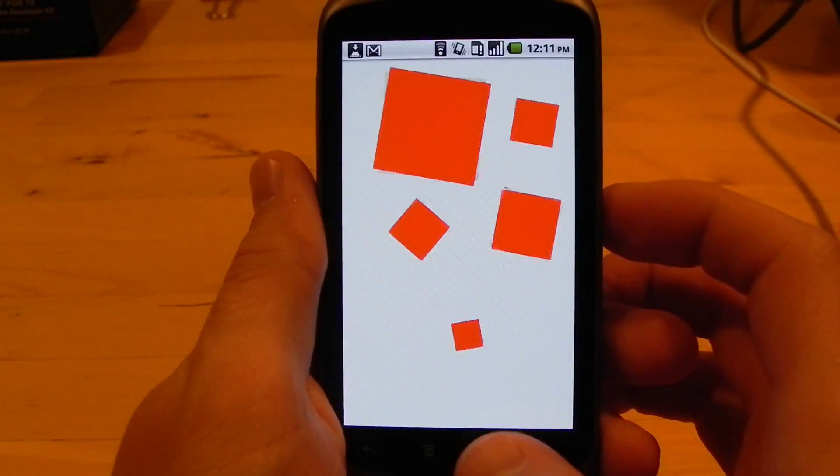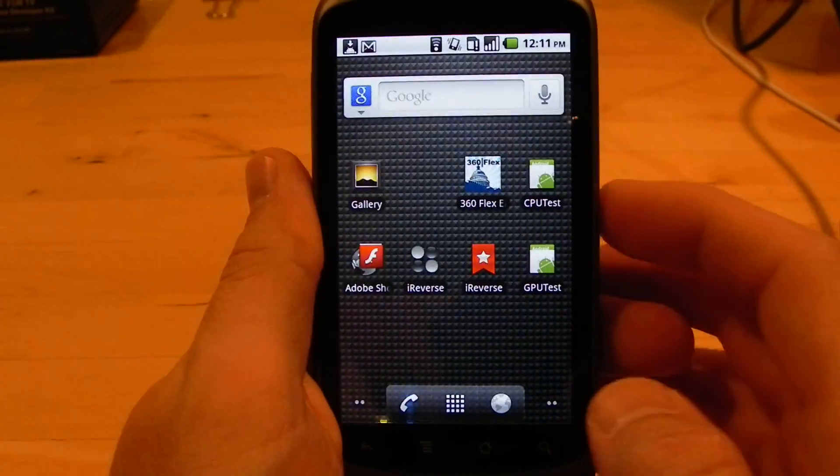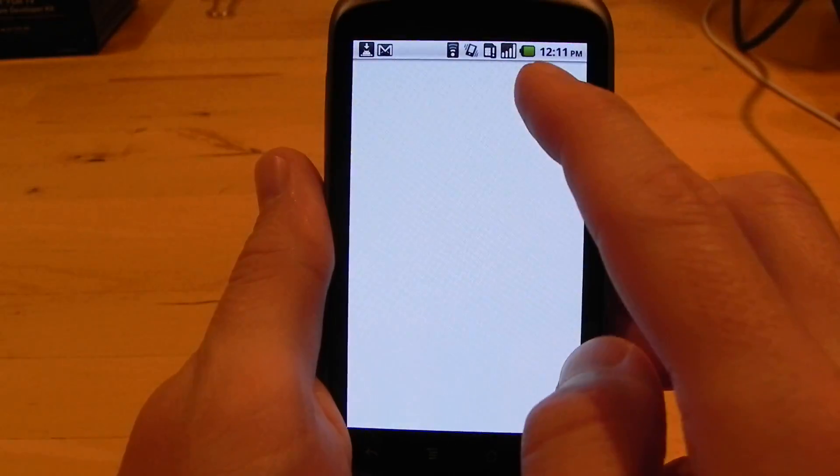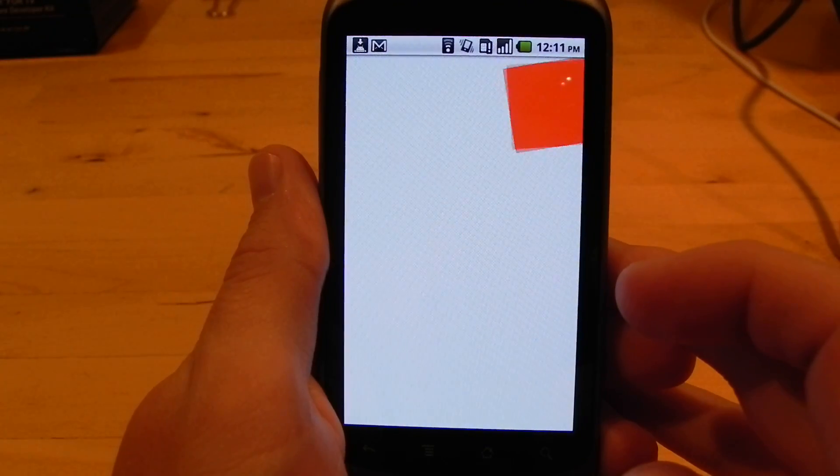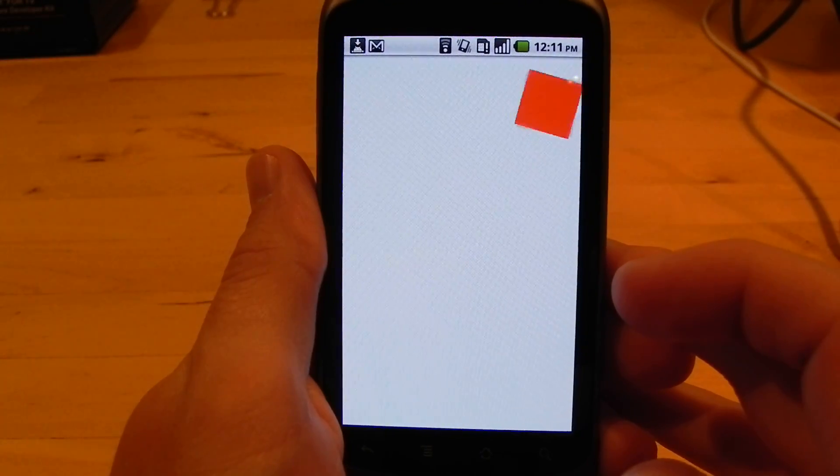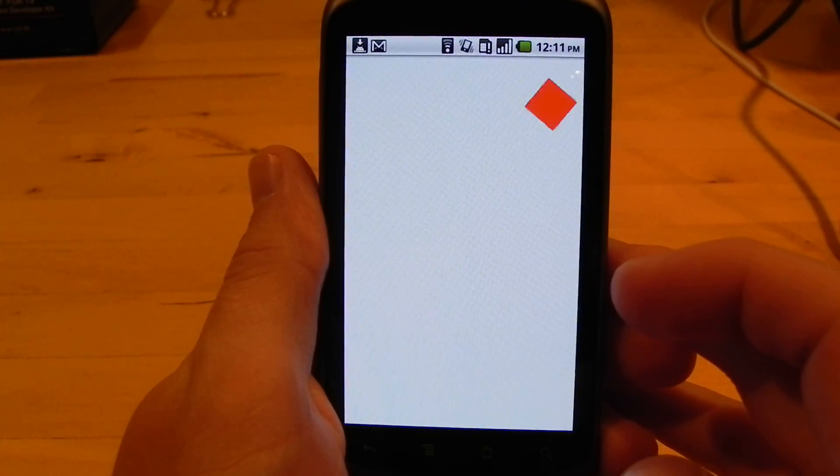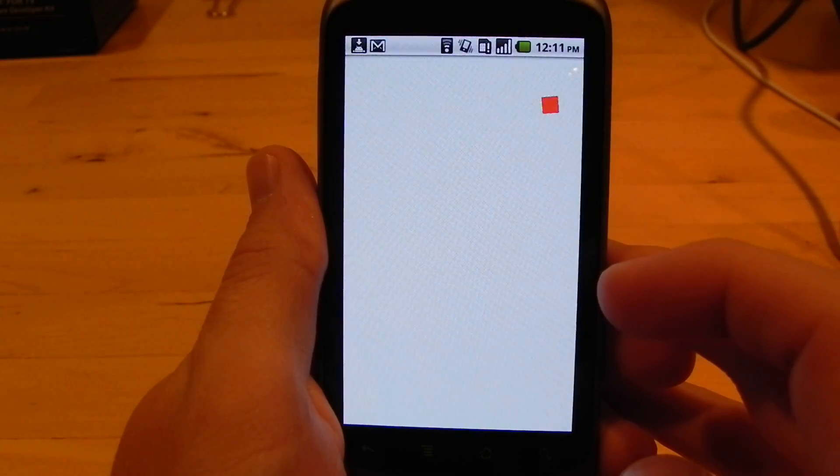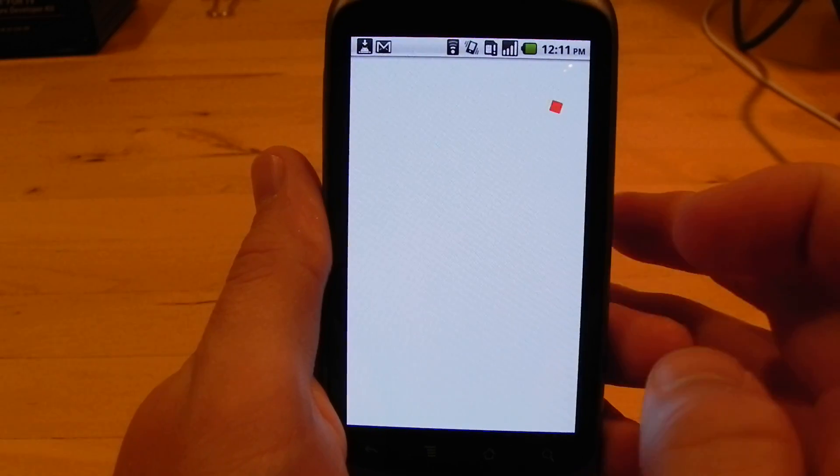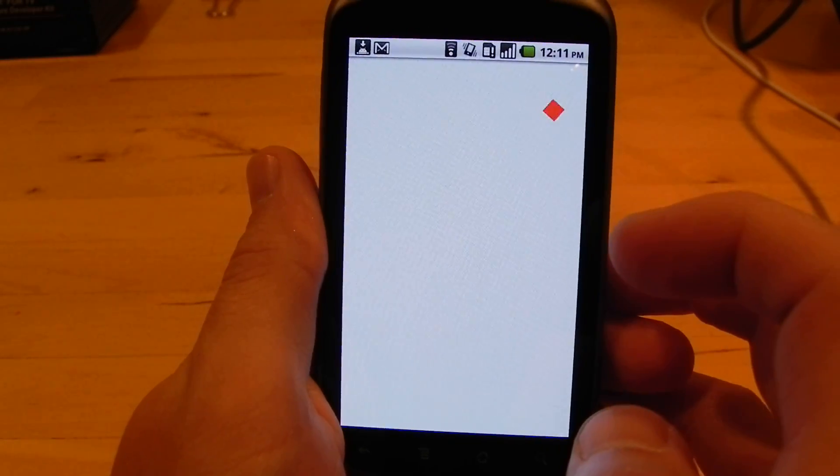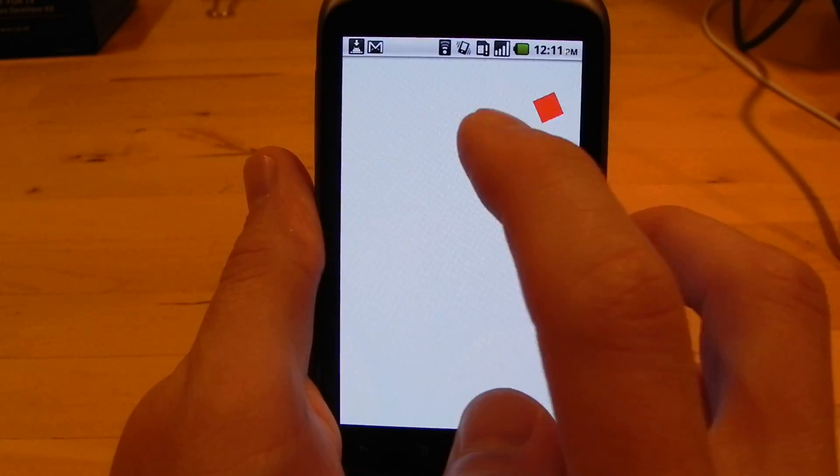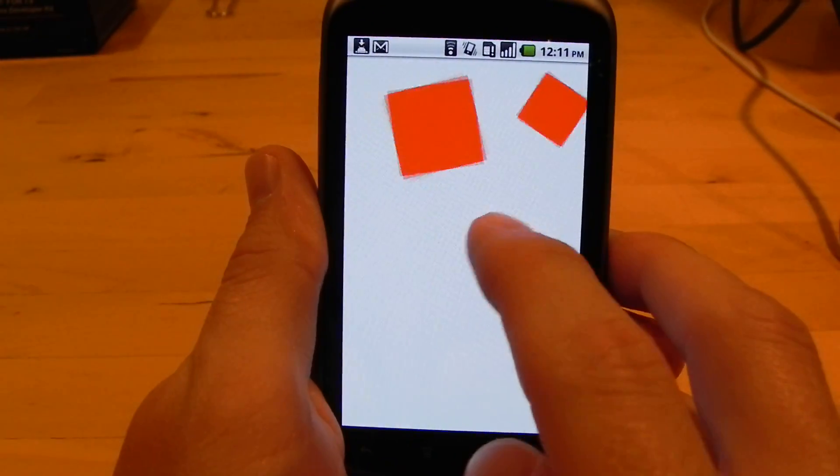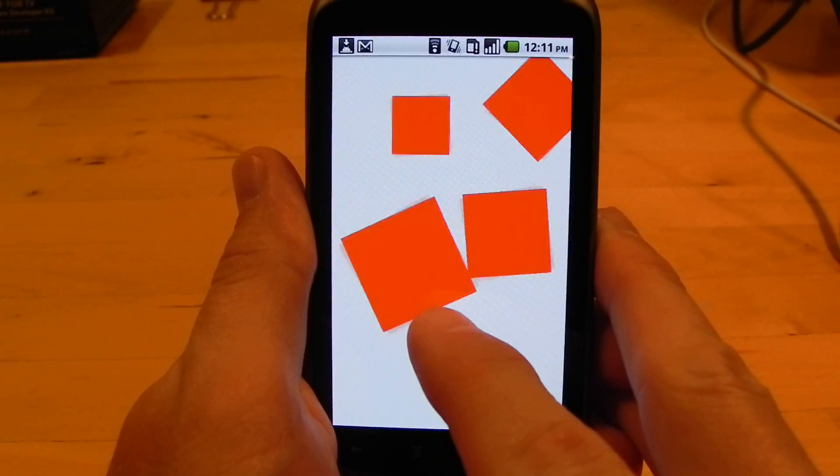Now let's try the same thing with the GPU. I'll add a square here. Once again we're seeing a good high consistent frame rate with one square and now watch what happens when I start adding additional squares. There's the second, third, fourth, and fifth.